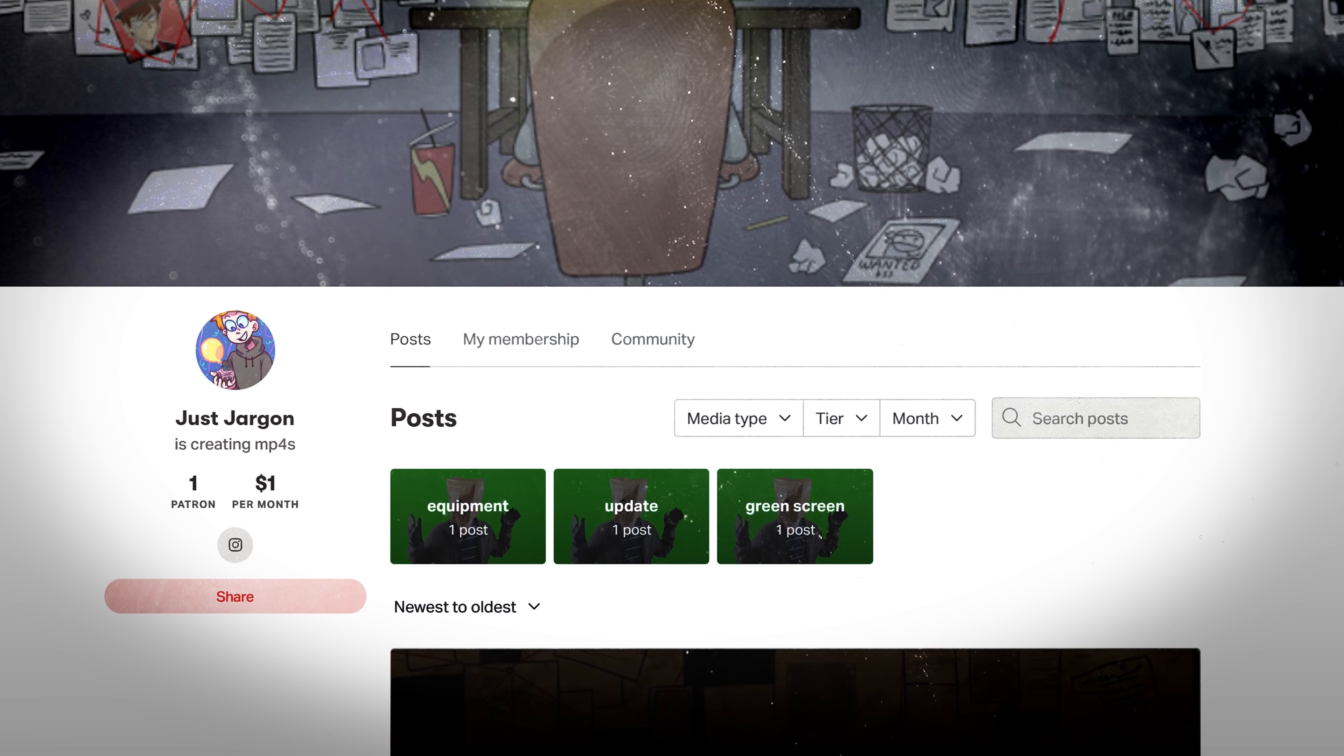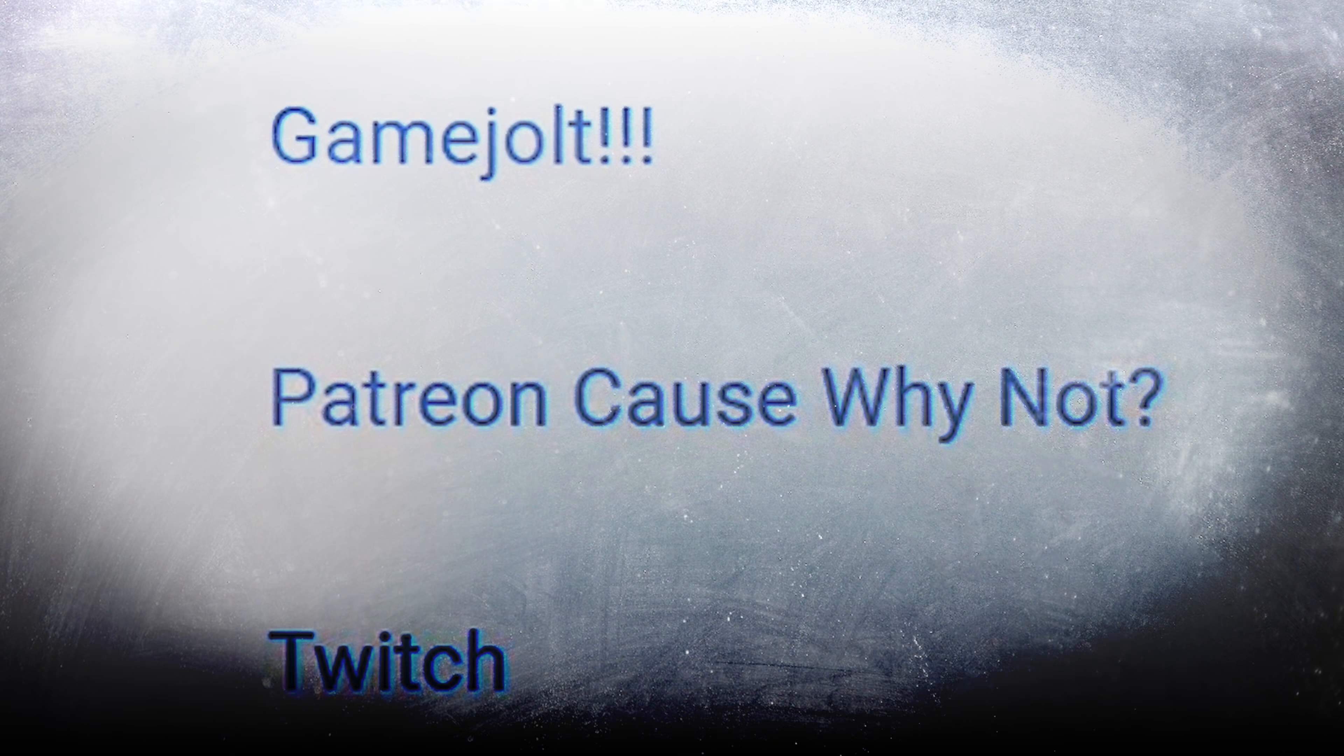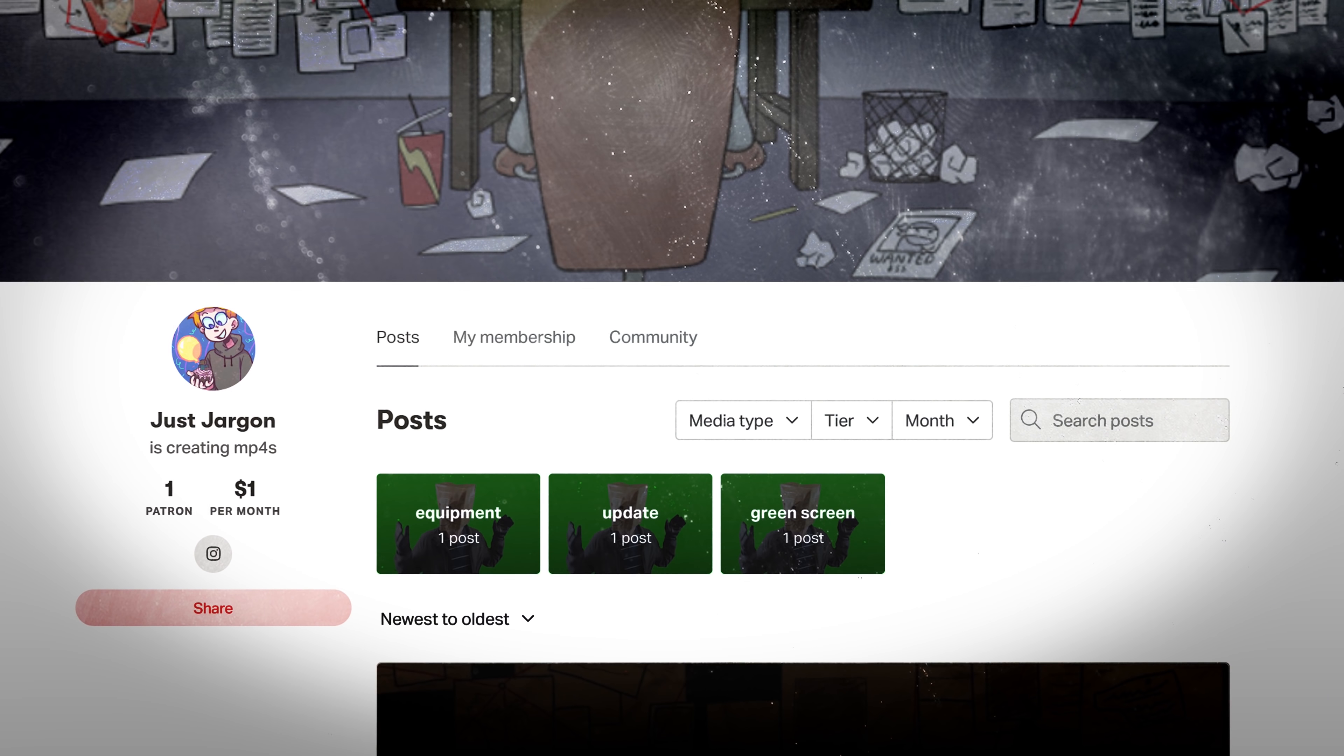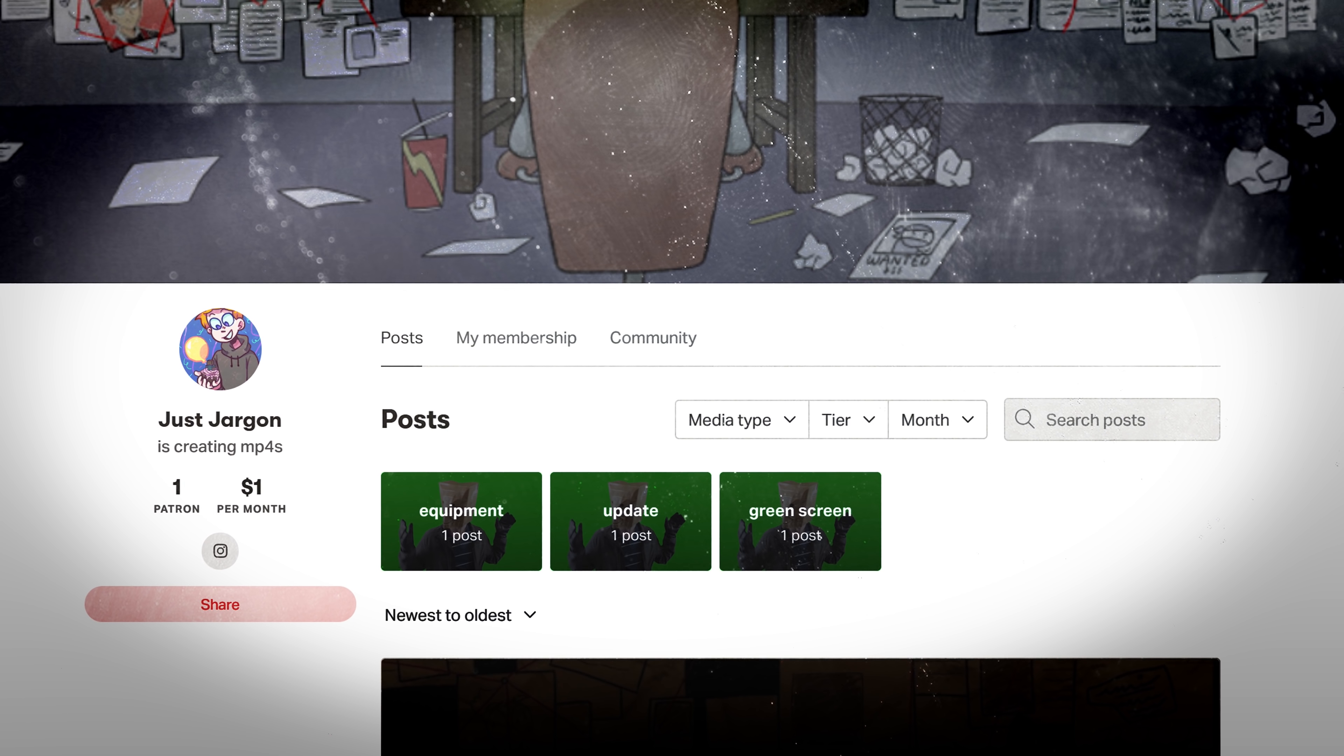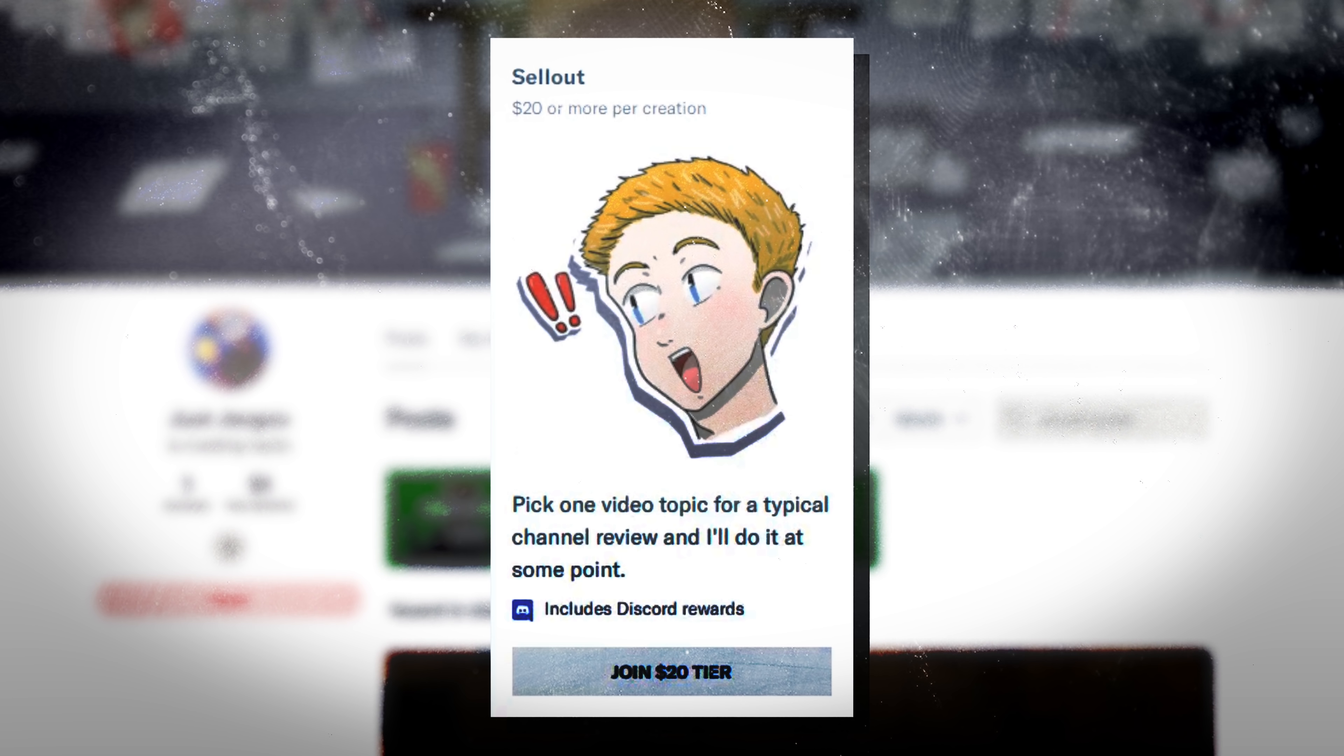About a year ago, I created a Just Jargon Patreon page and tucked it to the bottom of my channel's About tab, and didn't mention it to anyone since I didn't need the money. But I figured that if anyone was dedicated enough to be combing through the links on the back end of my channel, they probably might like some of the reward tiers. Specifically one where for $20, I would make a video reviewing a topic of their choice.